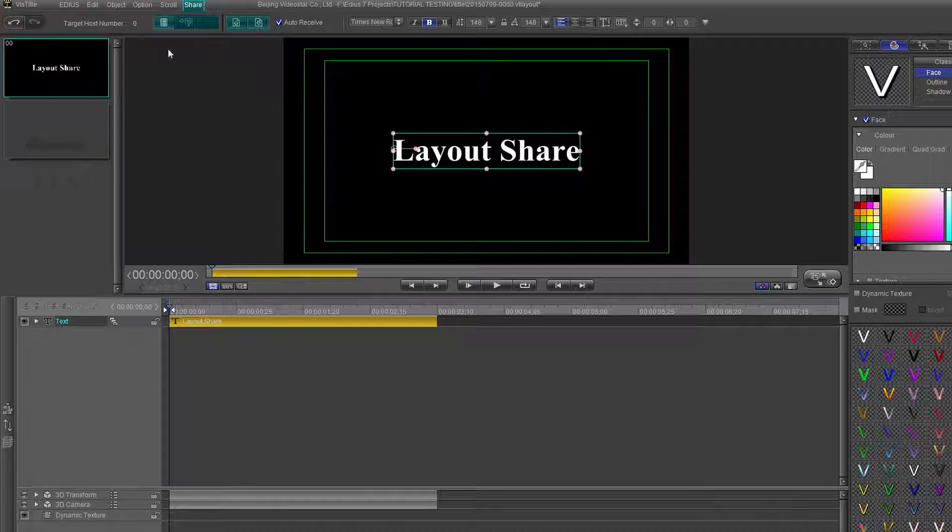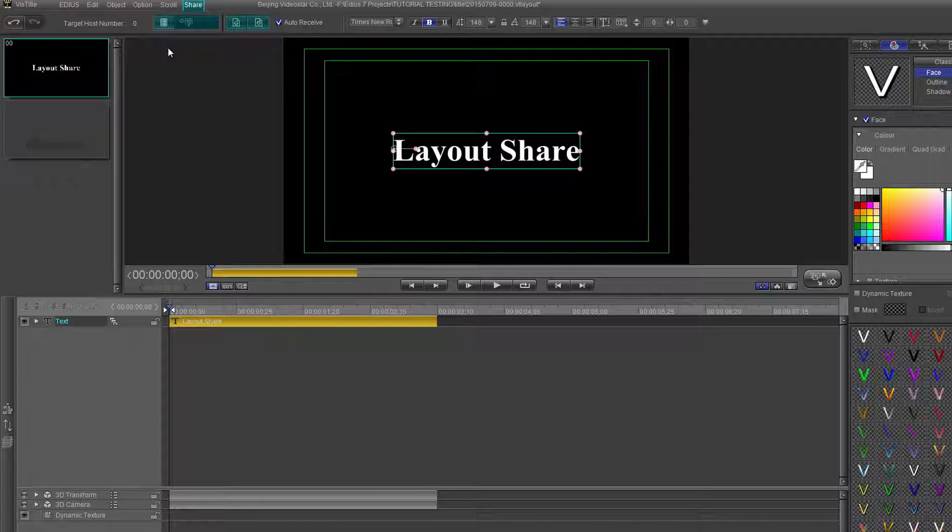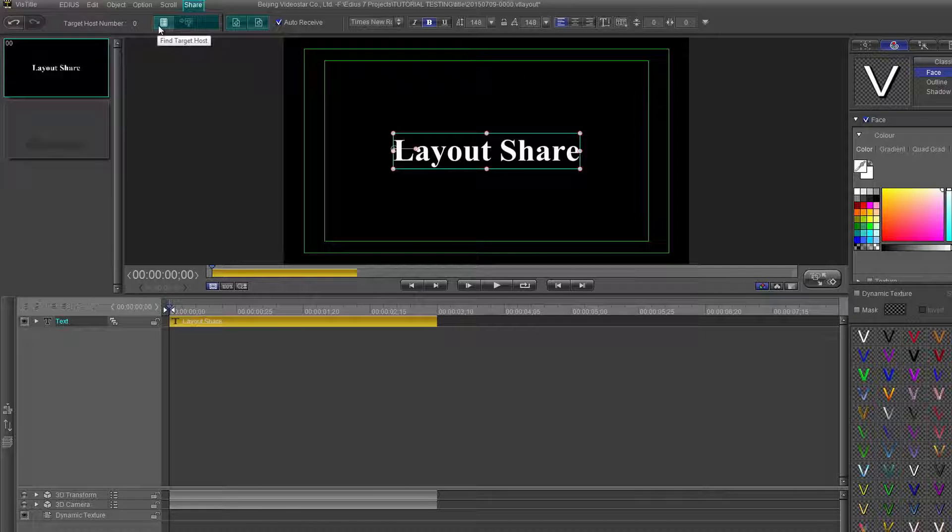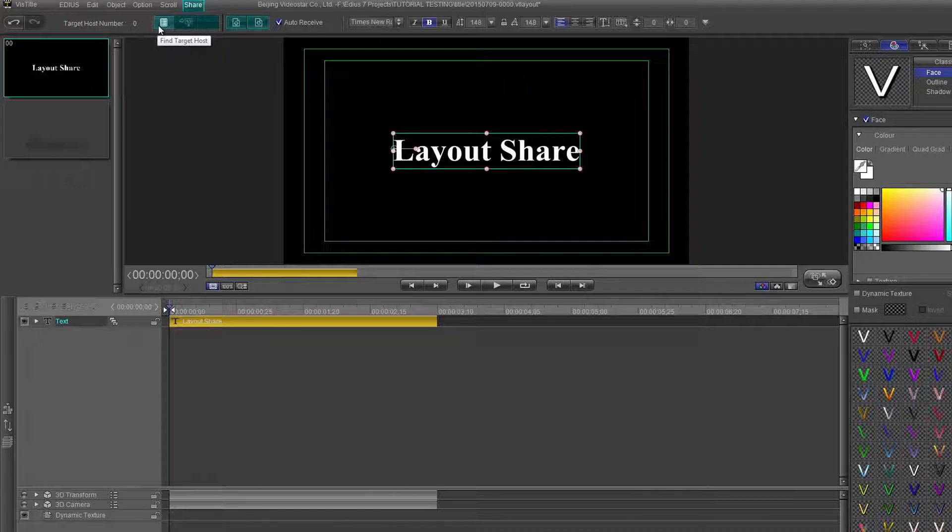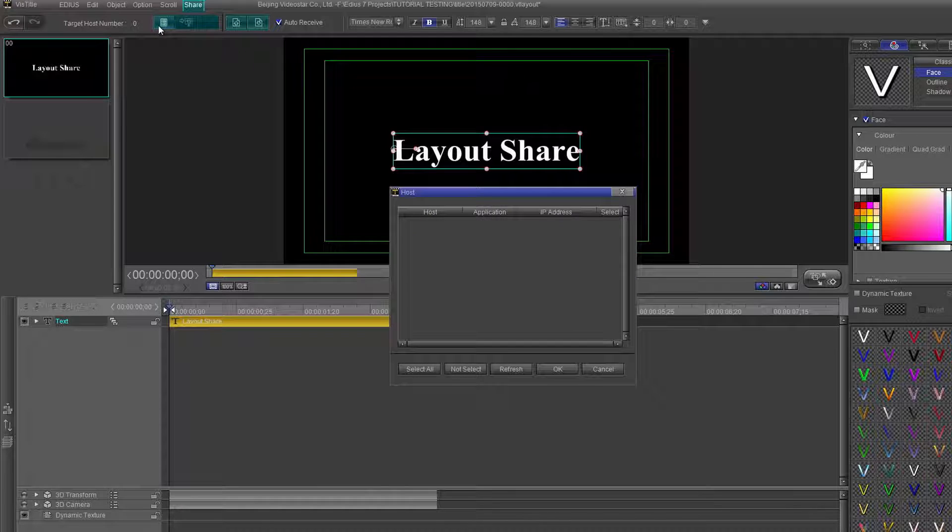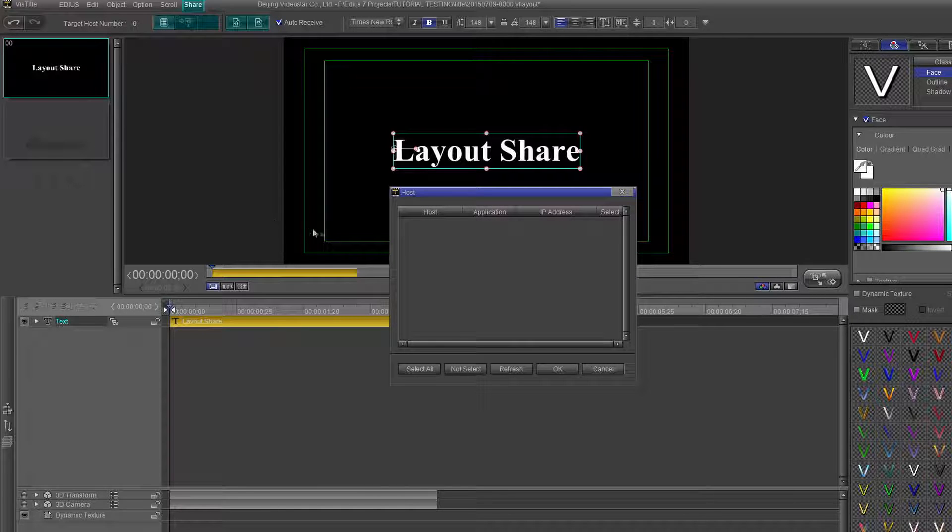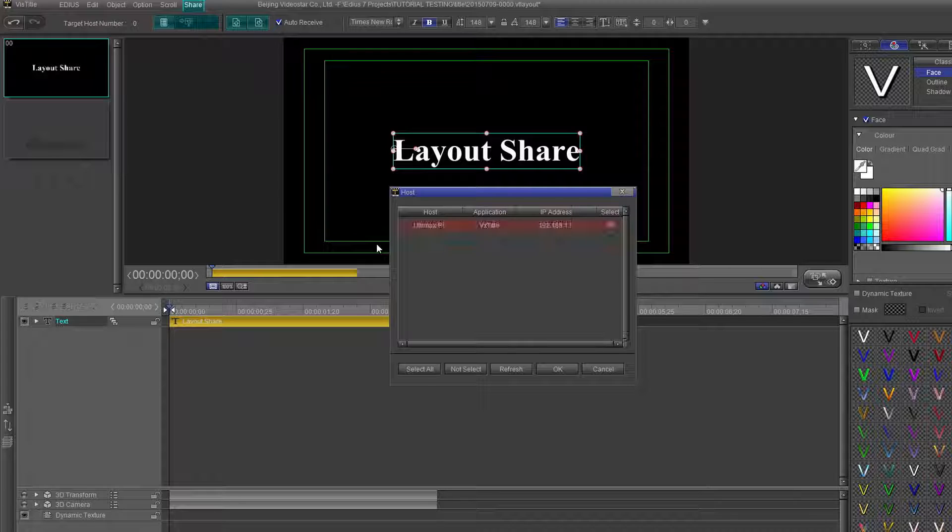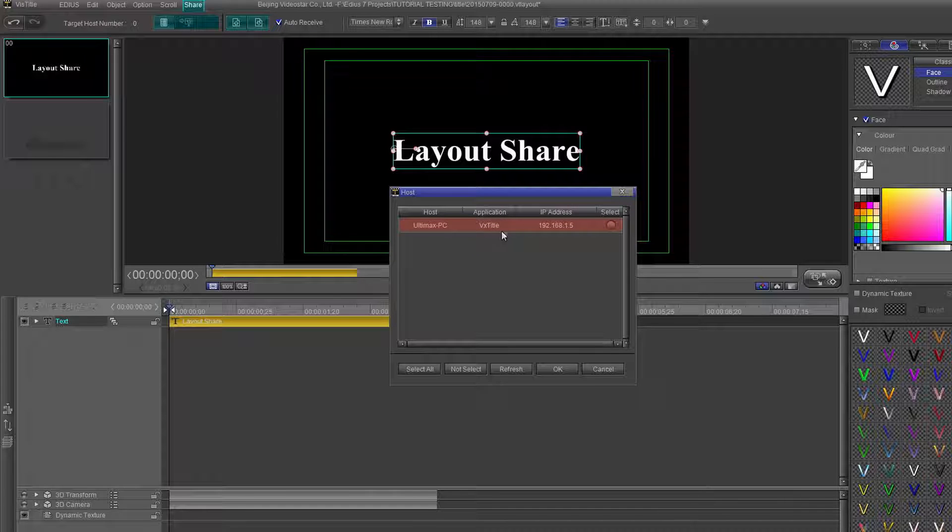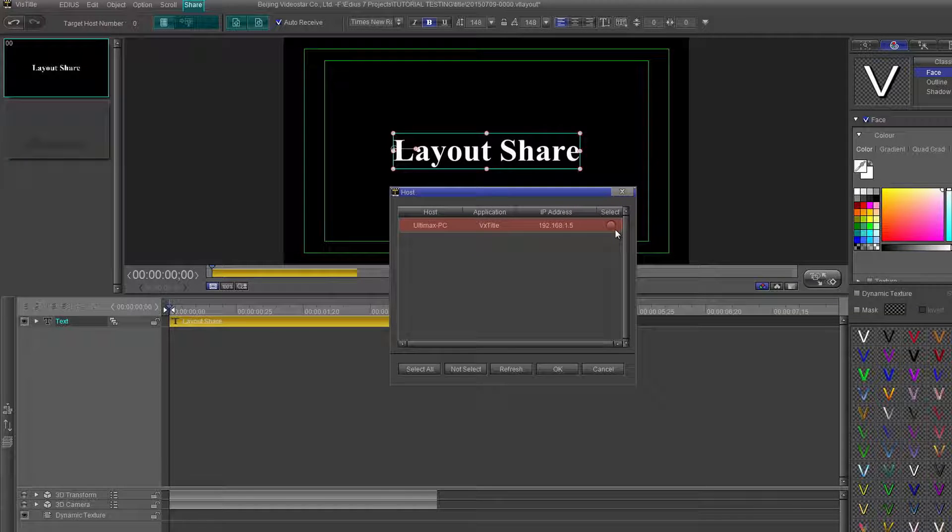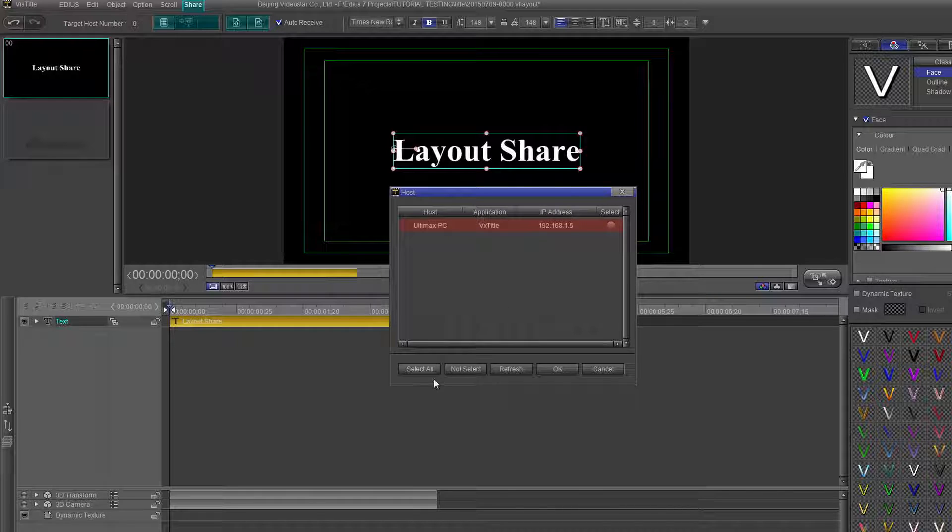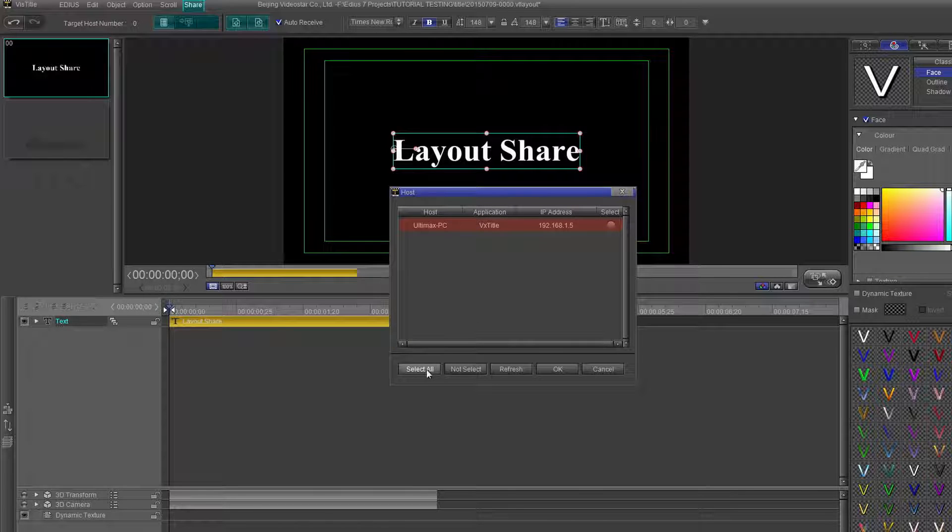Once the second system is online, click the Find Target Host button and the panel will open. After the target host is found, the name of the computer or computers will appear and can be selected by pressing the radio button under Select or by pressing Select All.